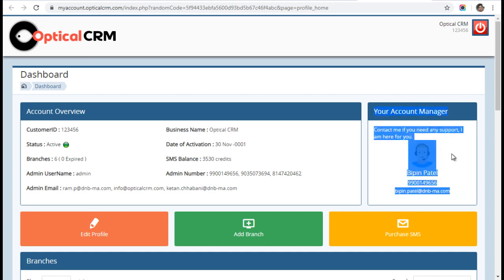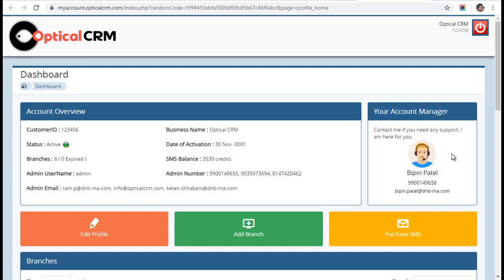Here you can see who is the account manager for your account. In case you need any help, training, support, printer setups, barcode printing help, or anything, you can approach the given person here. His name, mobile number, and email ID—everything is provided in your account.